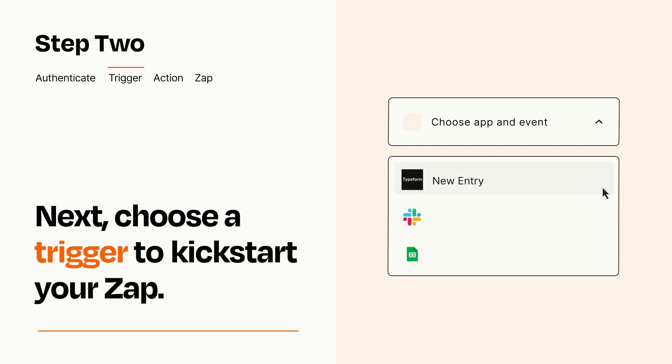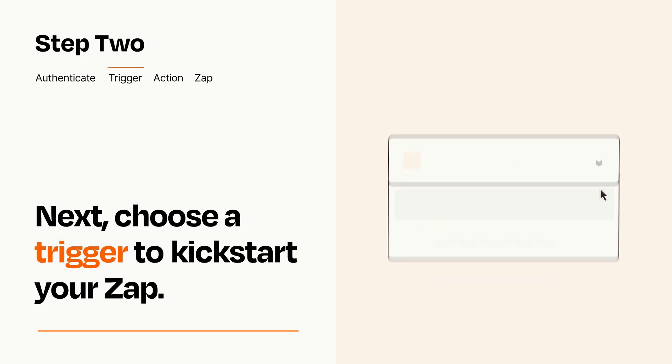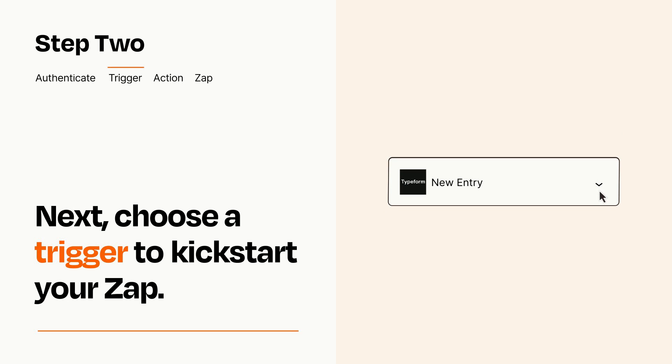Now let's set up your trigger, which is the event that starts your Zap. Pick the trigger event that you want from the list. When you set up this step, your Zap will pull in test data from your trigger app that you'll see later when setting up your action app.